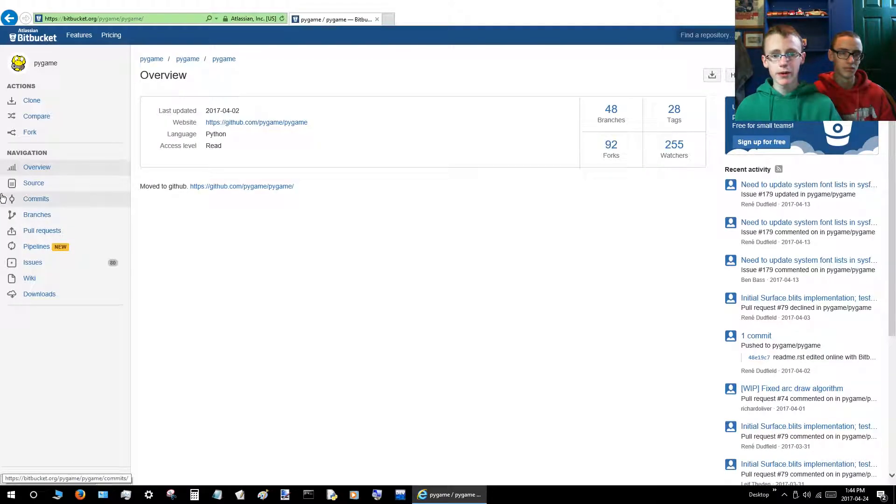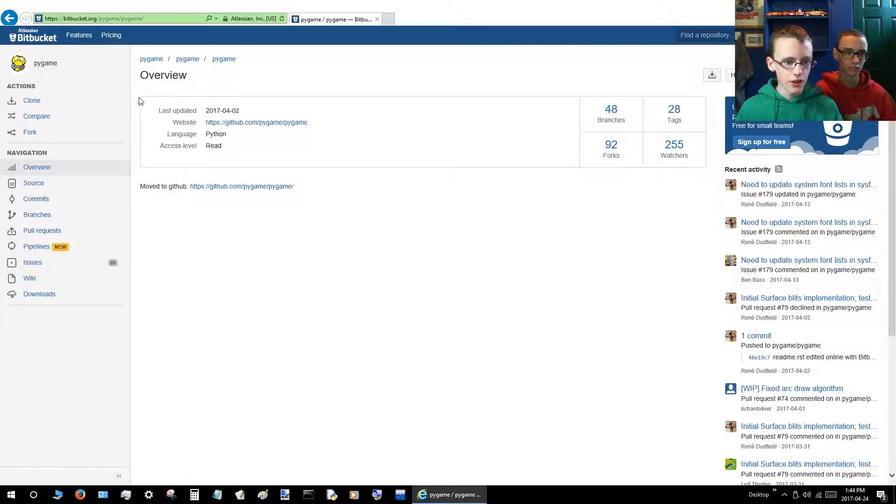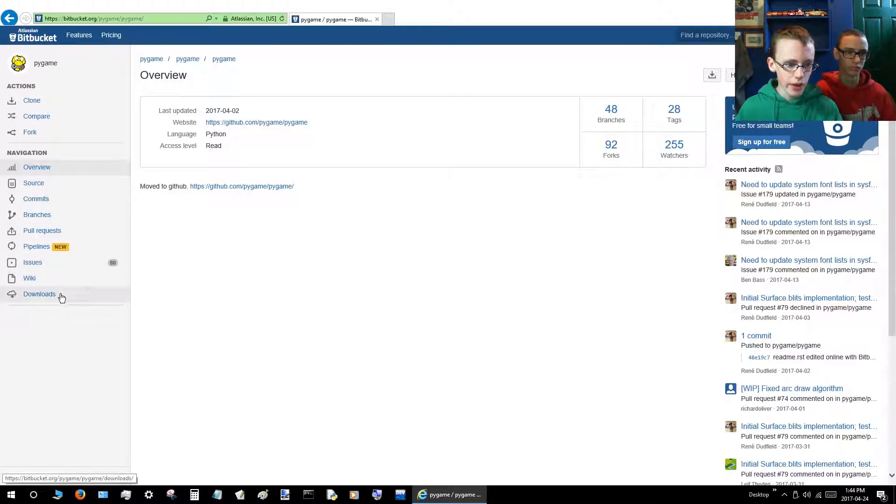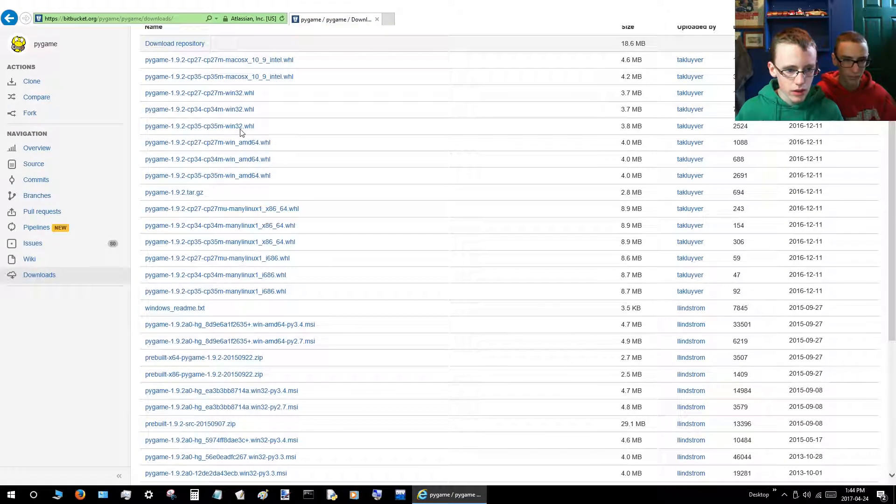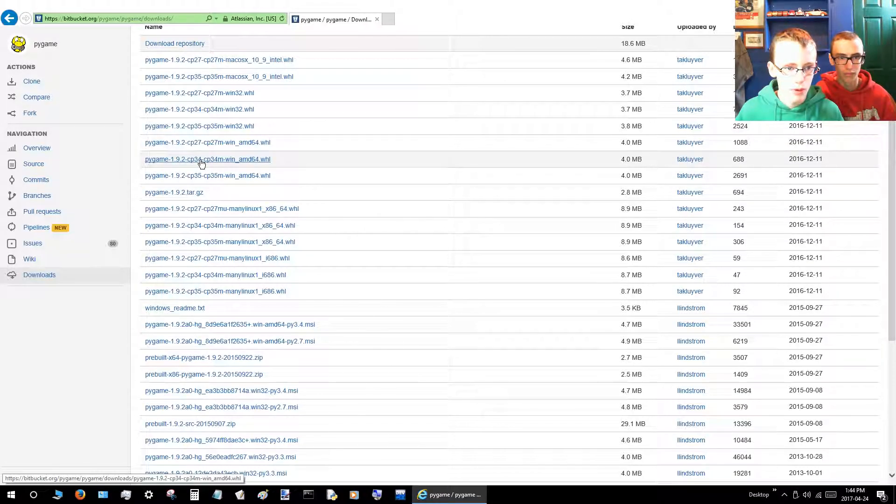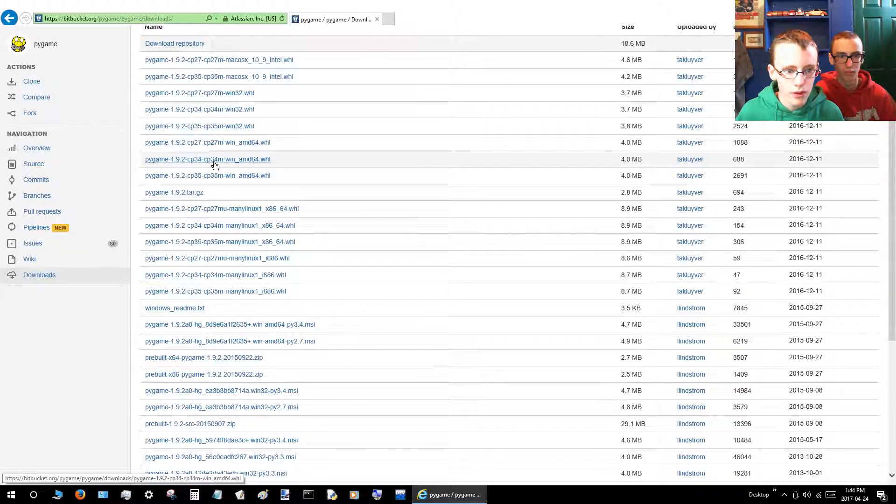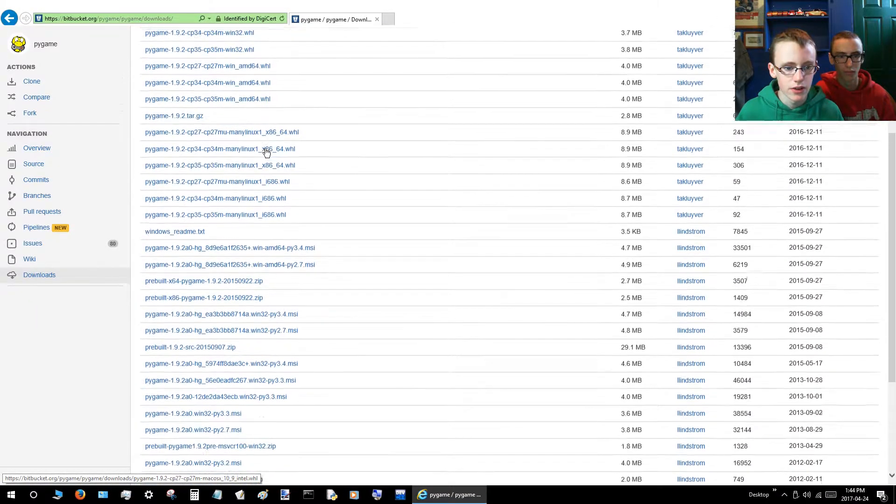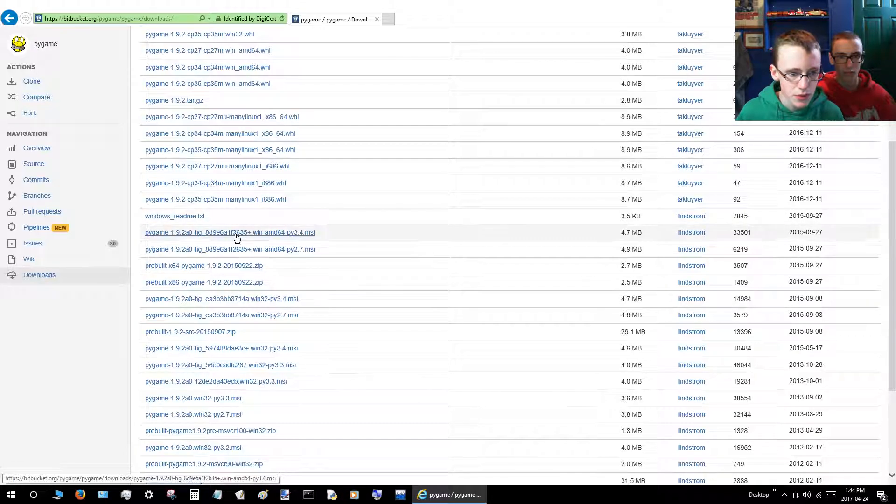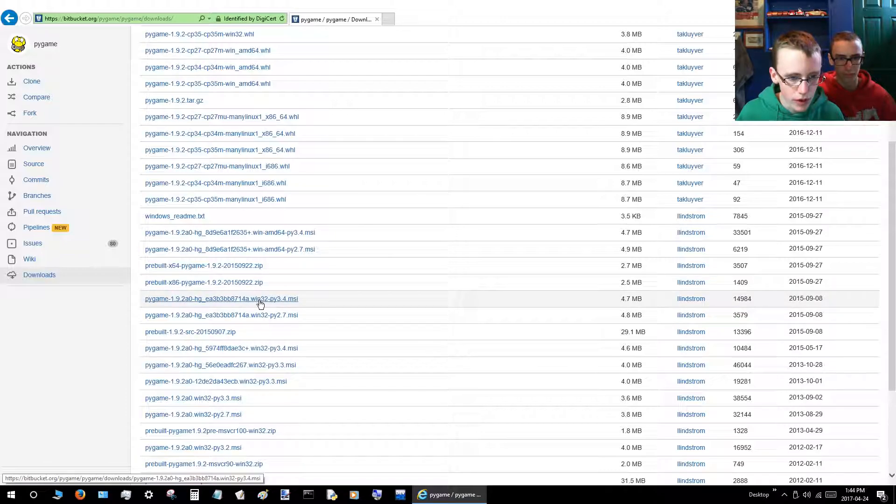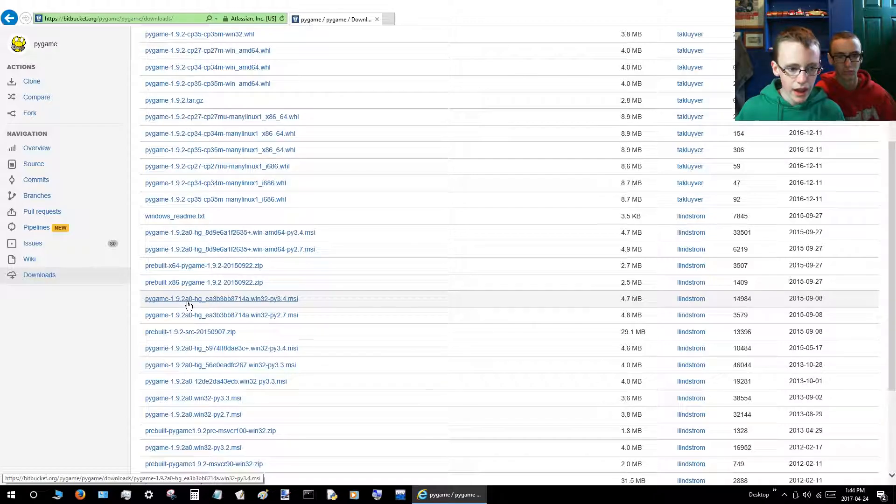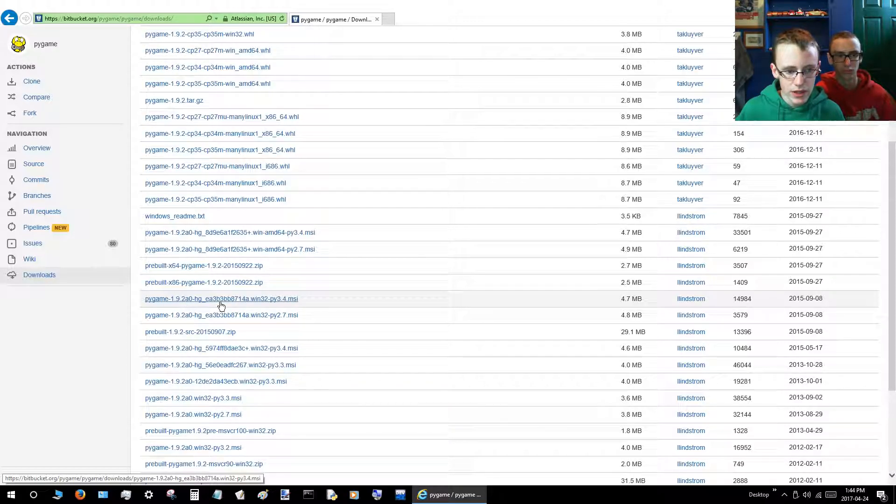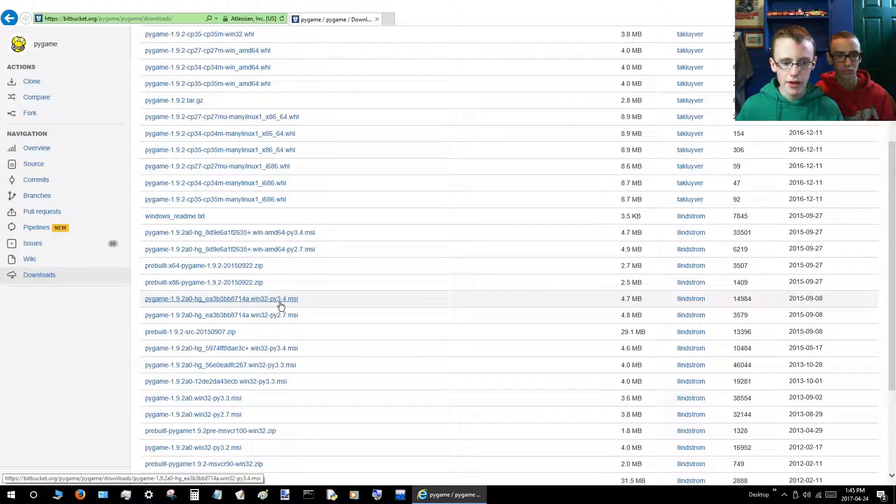That'll take you to Bitbucket. We trust Bitbucket is safe, we've used it many times. Then you want to go to this little tab here and click the Downloads button. Now you want to scroll down on here until you find Pygame 1.9.2. It's got to be .msi. You want to click the link that says Pygame 1.9.2 A0 HG with Win32. That's the important thing, Win32, Py 3.4. Click that.